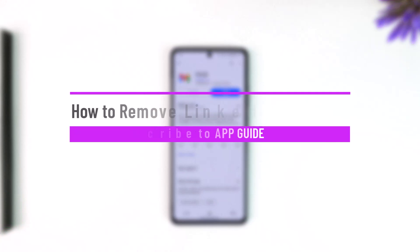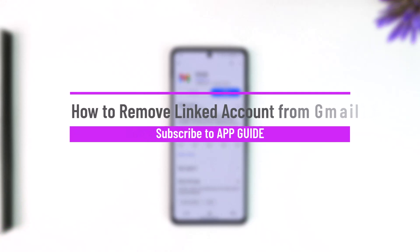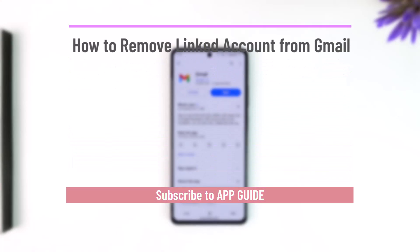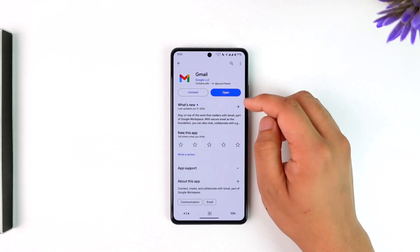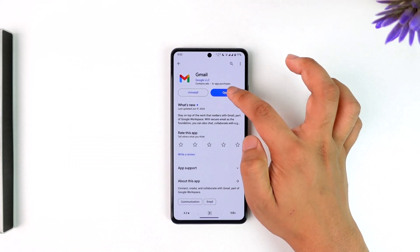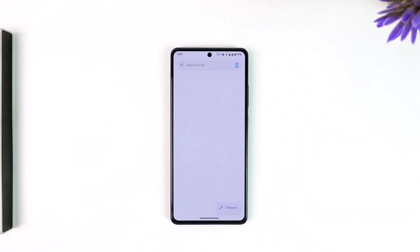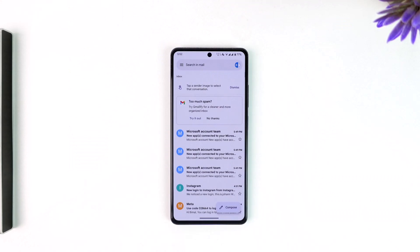How to remove a linked account from Gmail. If you want to remove the linked account from Gmail, all you have to do is simply open up the Gmail app — this is the kind of interface that you will see.